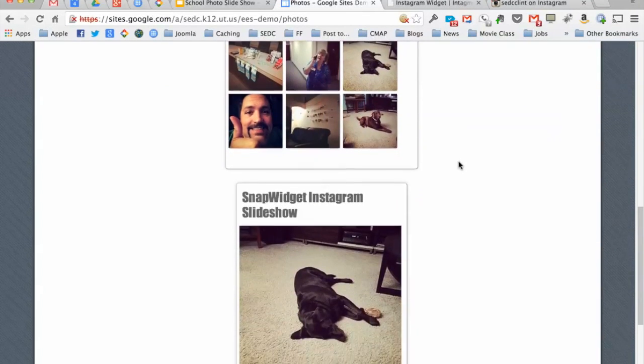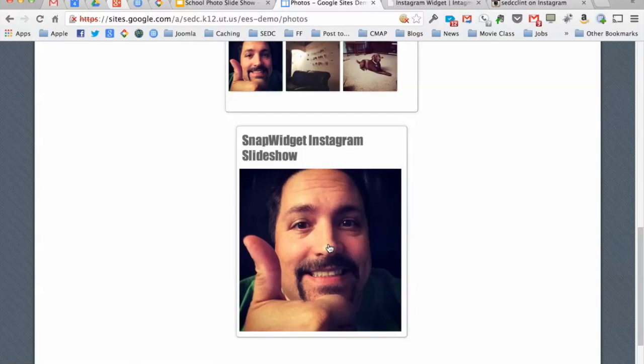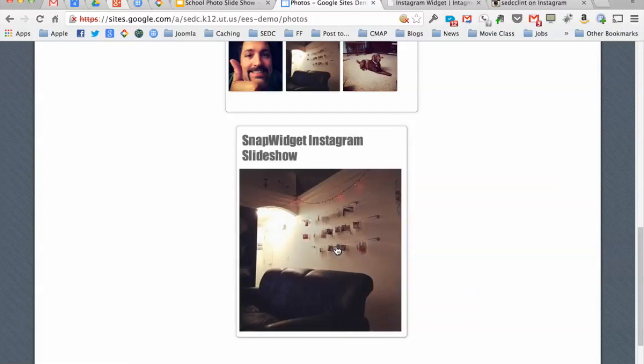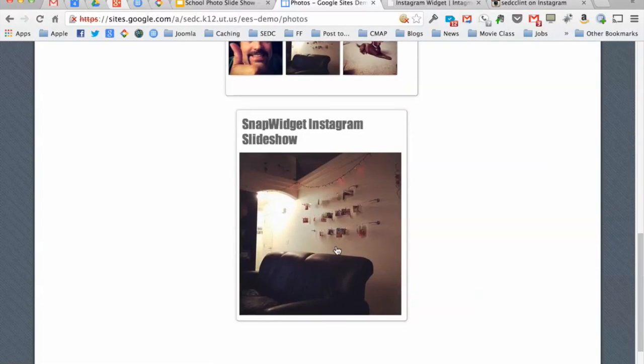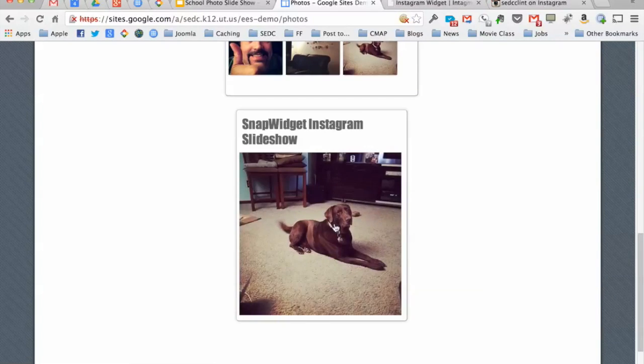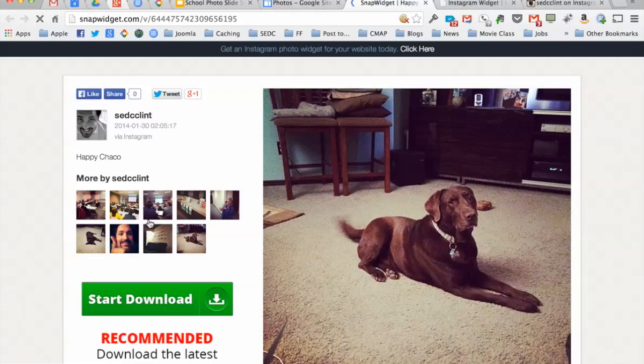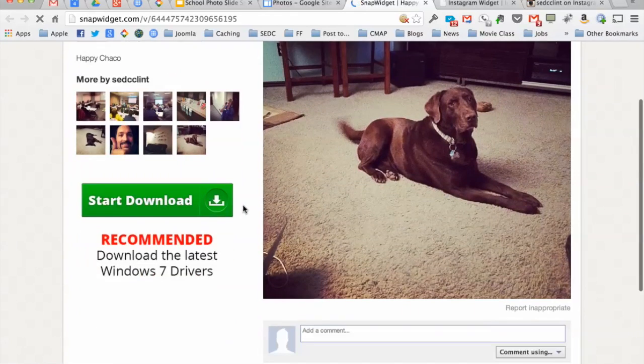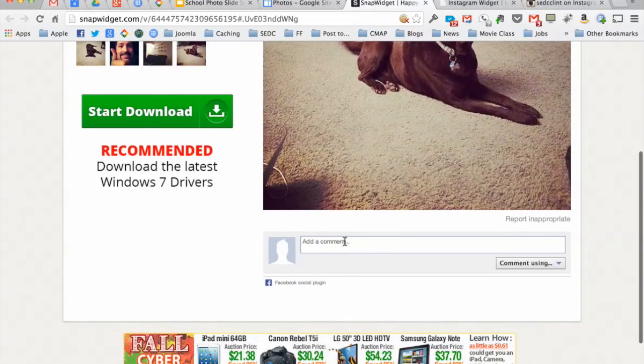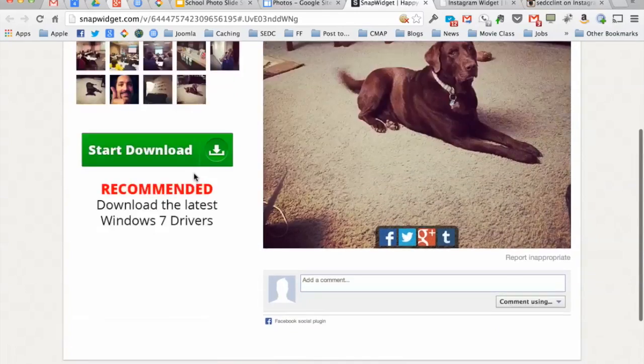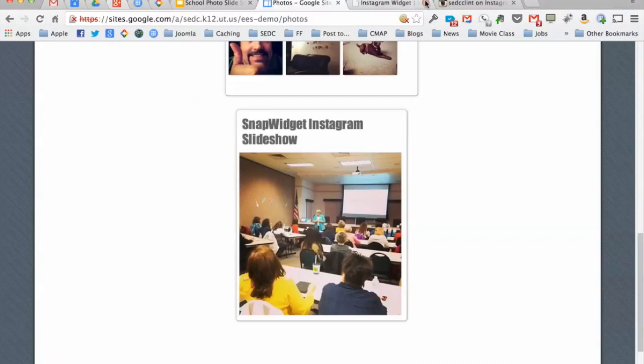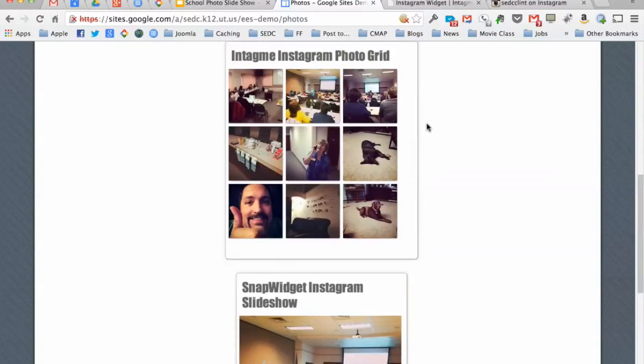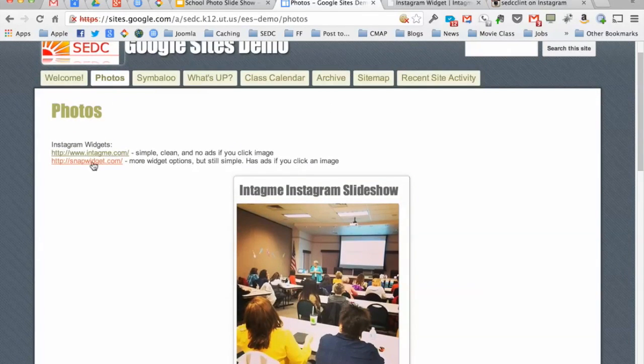There is another widget called SnapWidget that does the same slideshow that has other options as well. The reason why I don't like SnapWidget as well as the others is that if I do click on one of these pictures in the photo stream, I get not only the pictures and more photos, but I get a couple of ads. It will allow me to comment here, but if you don't want to see the ads, then I would stick with the InTagMe widget at www.intagme.com.